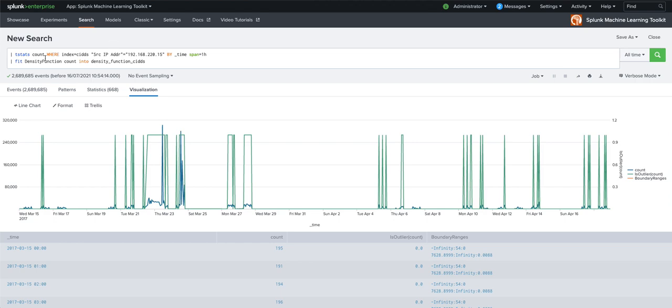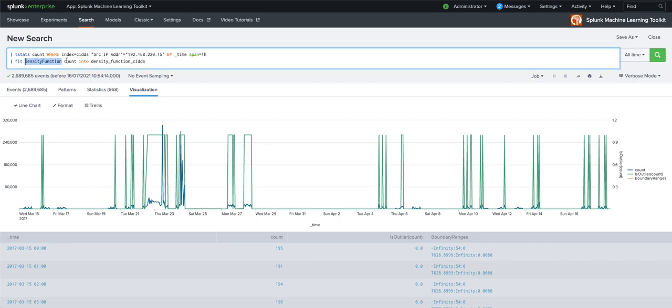So here you can see an example of that, where we're using the fit command that ships with MLTK to apply an anomaly detection search. And you can see that this is actually just two lines of SPL. So for our NOC and SOC personas, those who are familiar to us at Splunk, this is quite a simple thing to do.